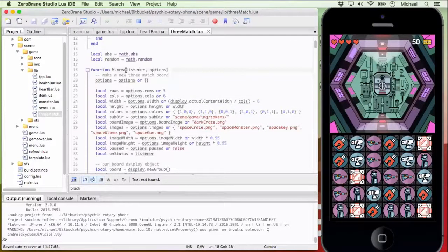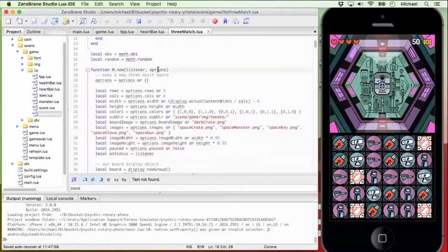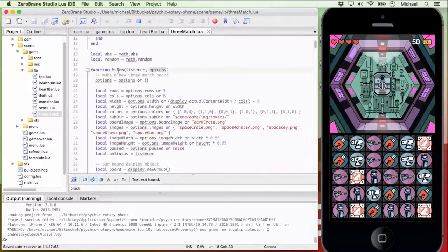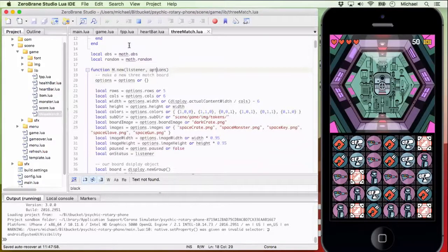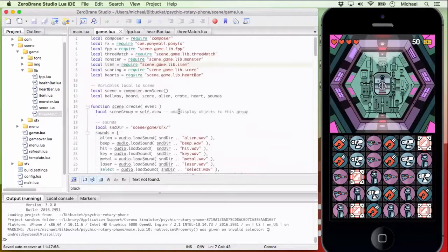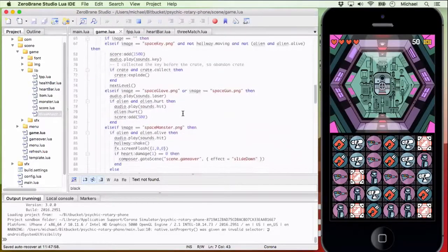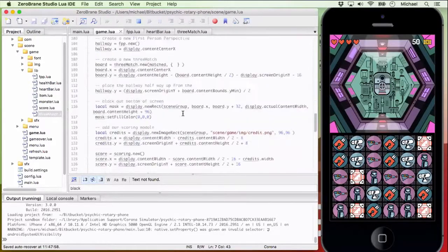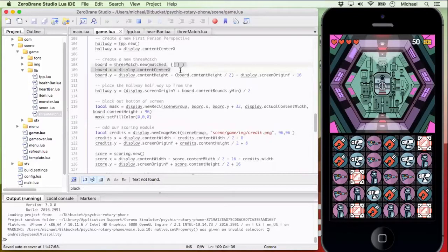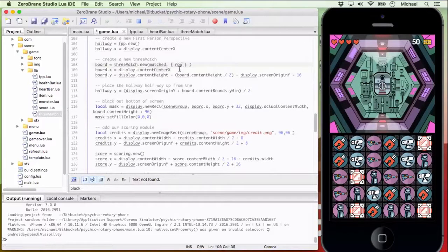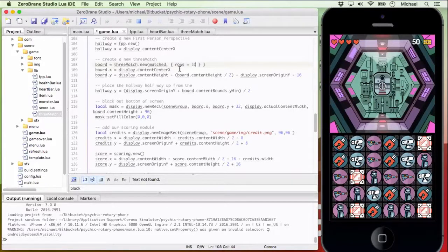And just like display new text inside of Corona, we're passing all of these within an options table, which makes it pretty easy for the end user. If we scroll down here to our function to do something simple like overriding the number of rows inside the module.